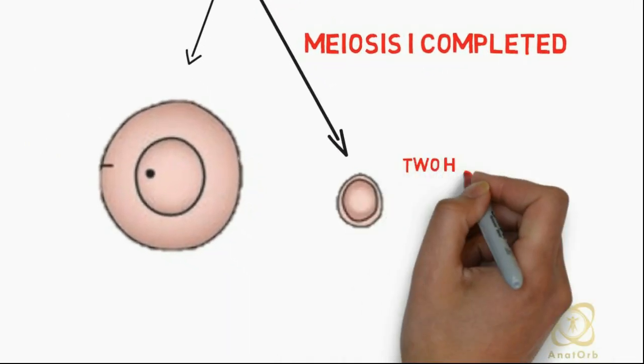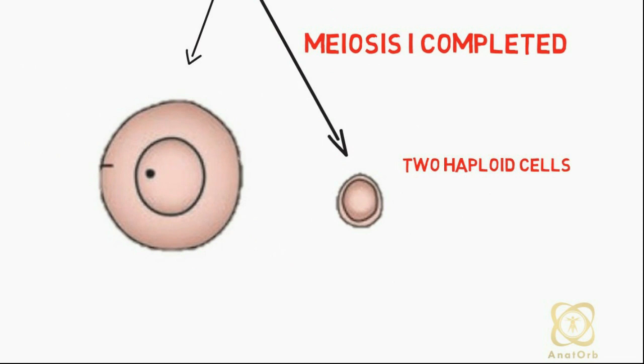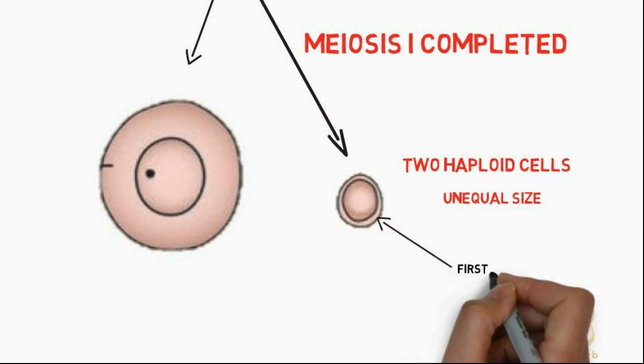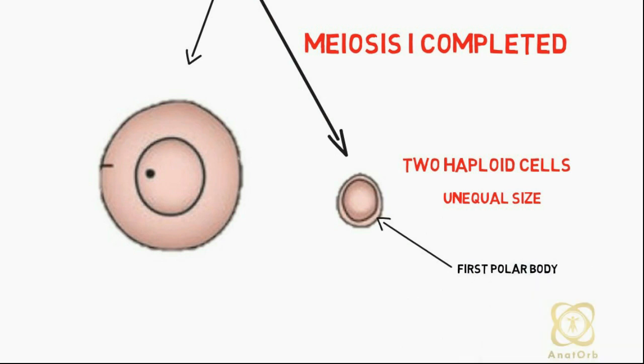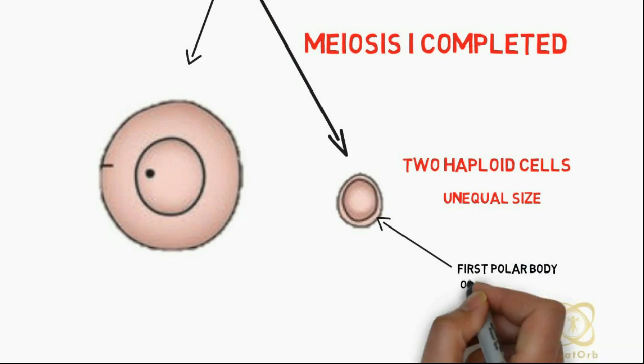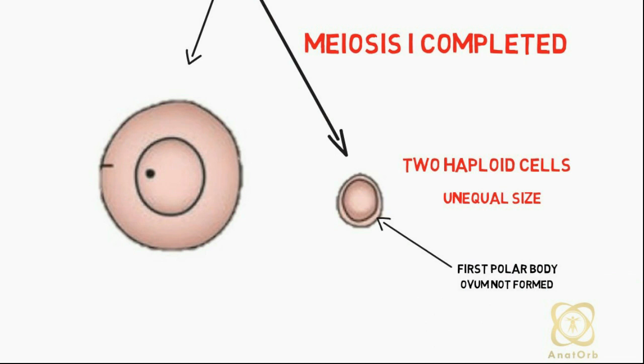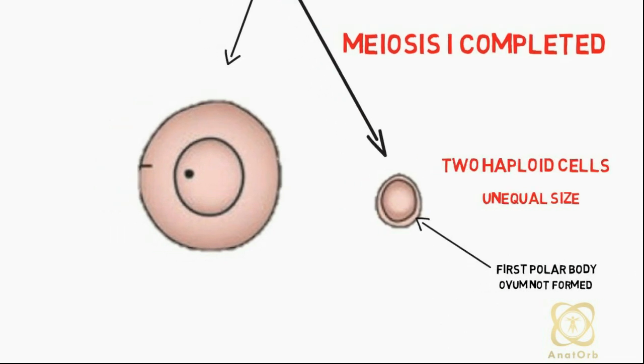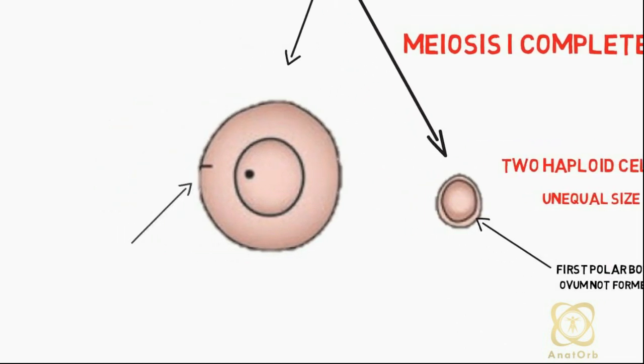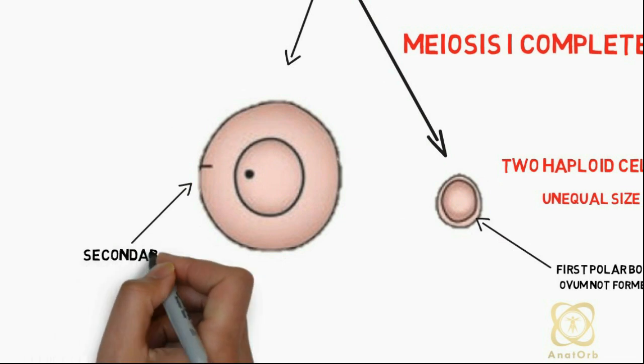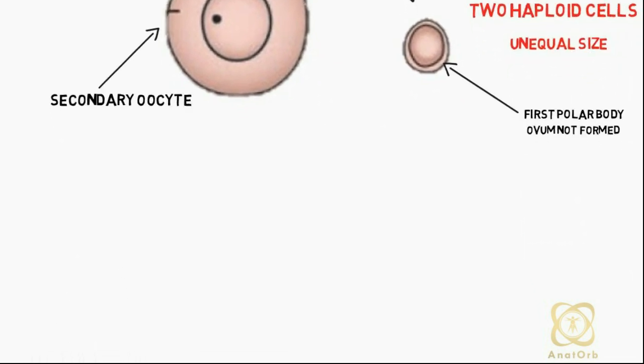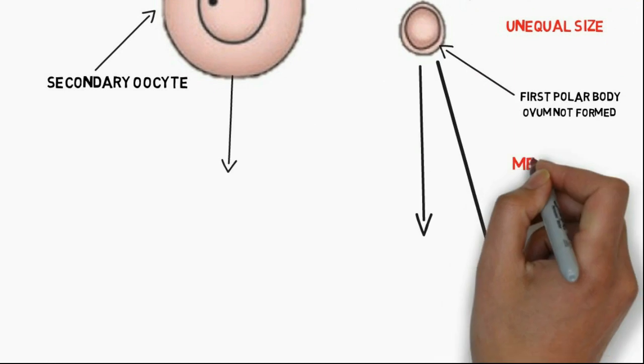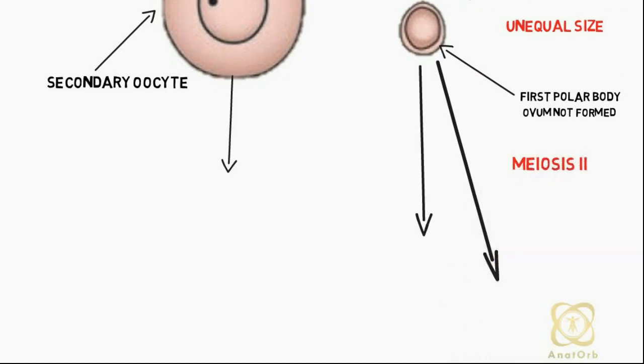Two haploid cells are formed within the follicle, but they are unequal in size. One daughter cell receives far less cytoplasm than the other and forms the first polar body, which will not form an ovum. The other haploid cell is known as a secondary oocyte.